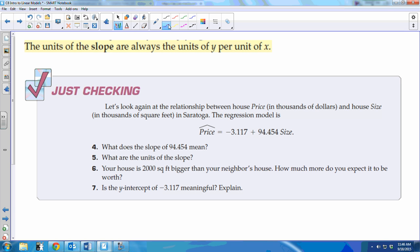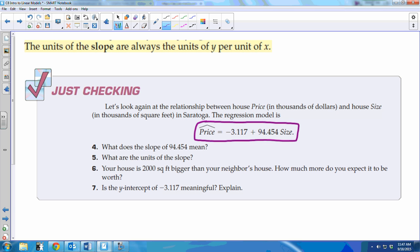Here is an example of a regression model. Note that we do not use X and Y in our model — we use the actual words of the variable. It makes it very self-explanatory when you're reading it. Instead of having Y-hat and X, you can see plain as day we're predicting price from size. That is the standard way to do it in statistics, so I will not accept models that have X and Y in them — they need to have the actual variable name.